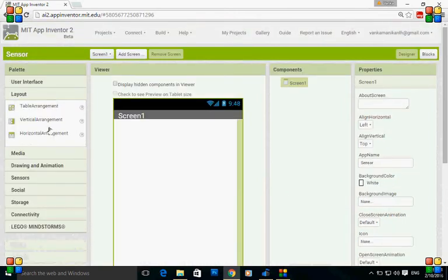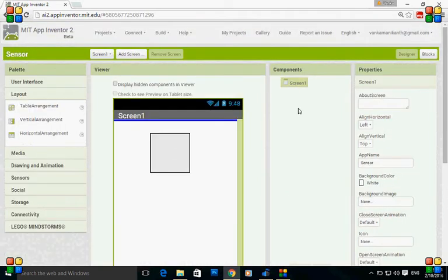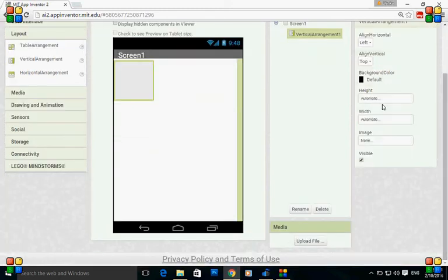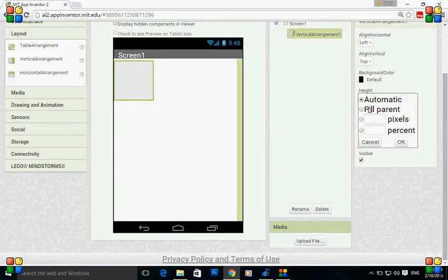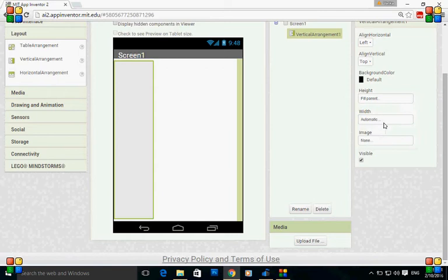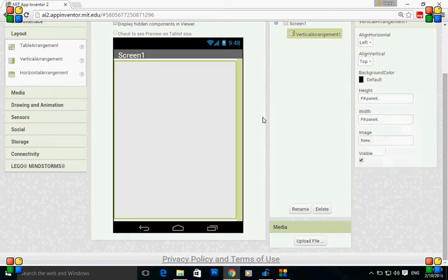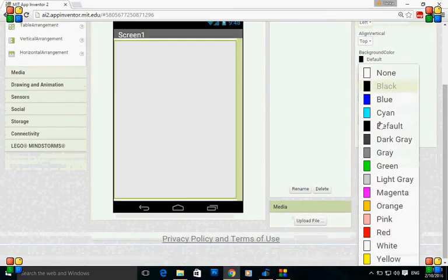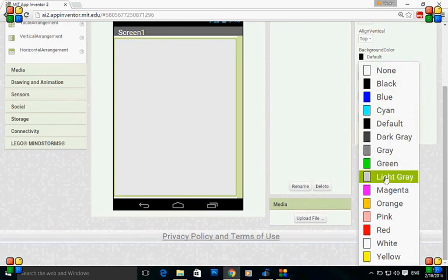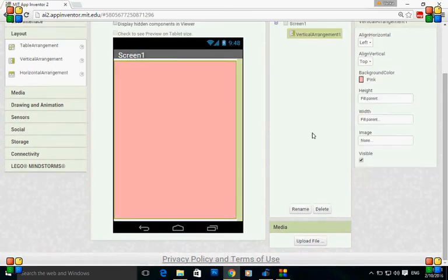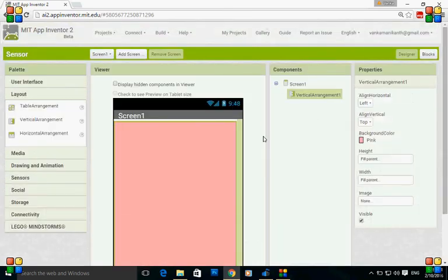Just follow it. Go to layout and drag and drop the vertical arrangement into the viewer. Set the height to fill parent and width to fill parent, and the background color let's put it to pink.